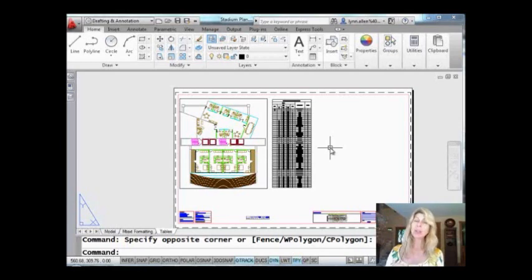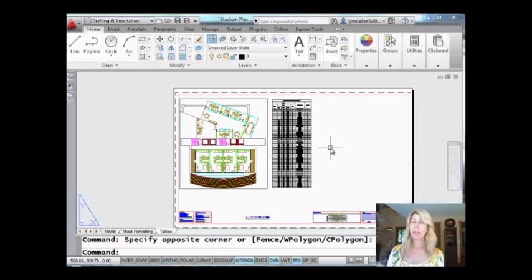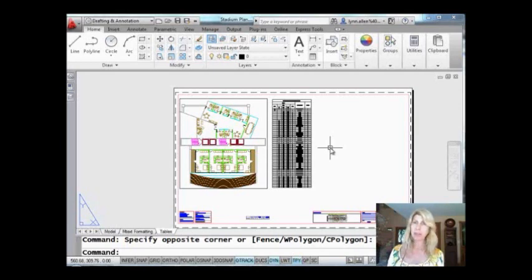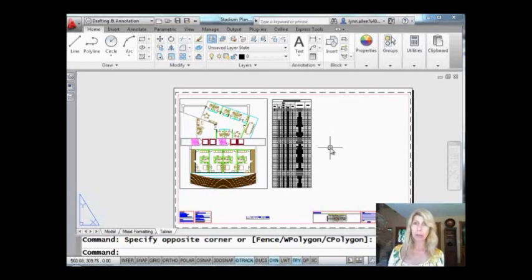So I'm going to show you a way of going inside of Xrefs, making copies of objects inside of Xrefs, and being able to use the standard object selection method. So much easier, so much faster, works great.